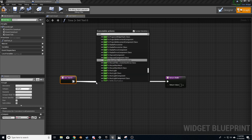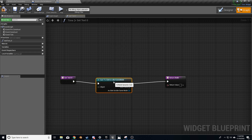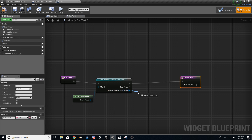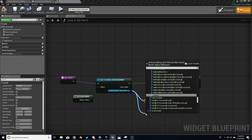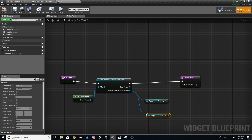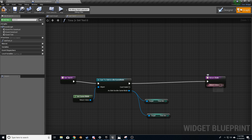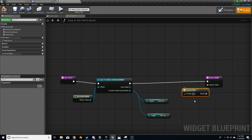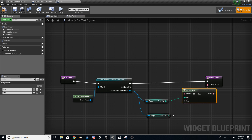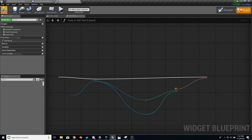We want to Cast to Side Scroller Game Mode — the object is the game mode. From here, we want to get those two variables: Time Min and Time Sec. We want to return those two values. I'm going to pull back from here and use Format Text, doing something a little fancy. I'll type: squiggly bracket, min, squiggly bracket, space, semicolon, space, squiggly bracket, sec, squiggly bracket, and press Enter. Plug minutes in the top and seconds at the bottom. Compile, Play.